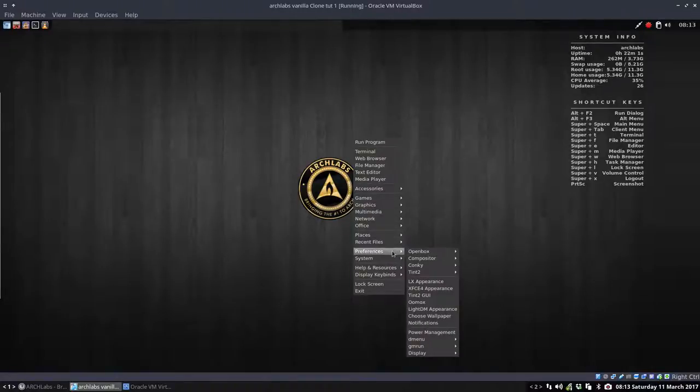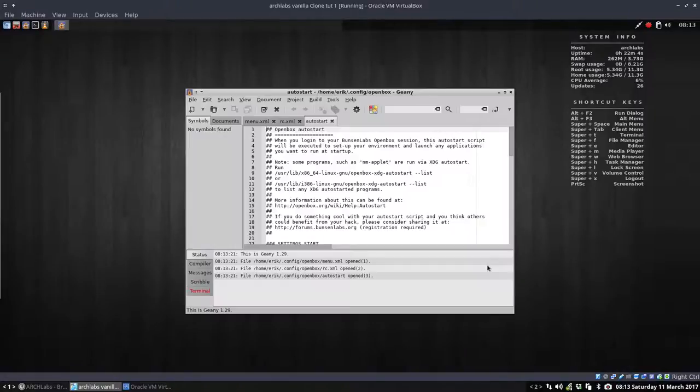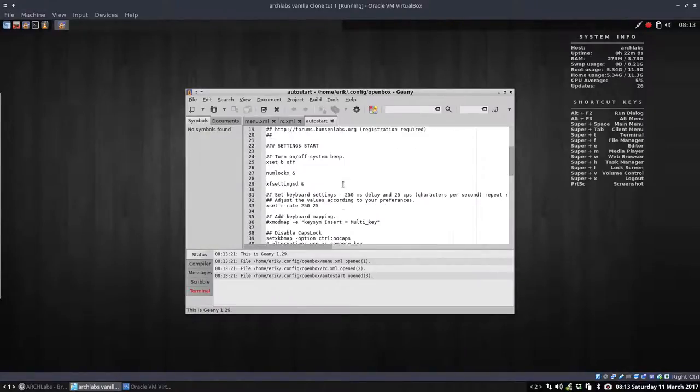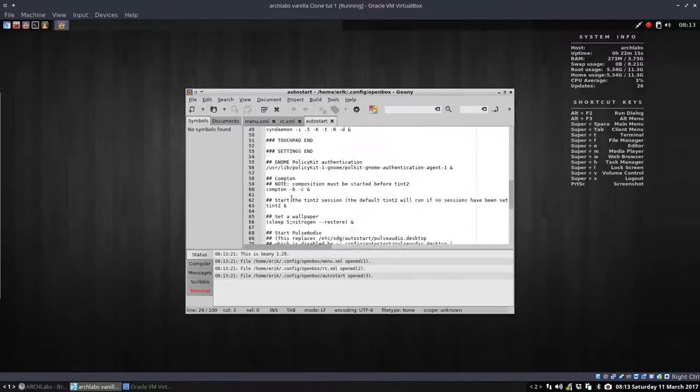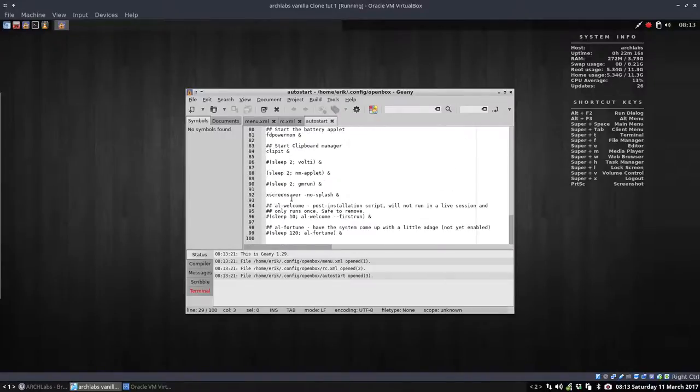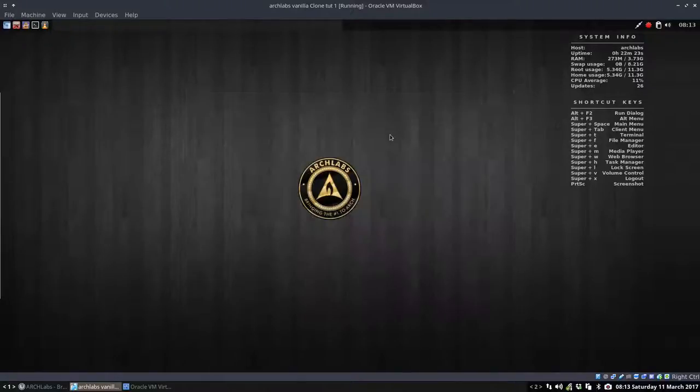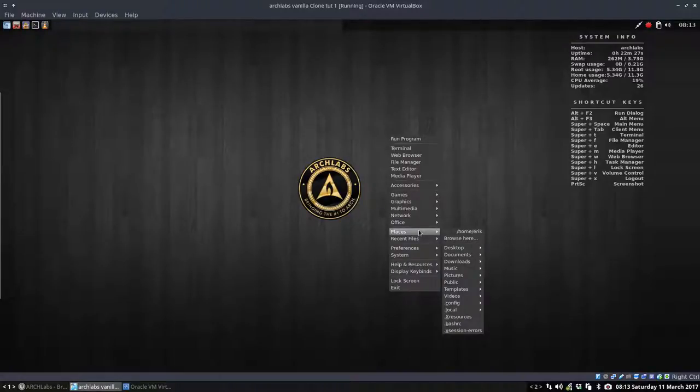What else? Edit Auto Start. What's that? That's a file that's going to start every time you boot. Do you want your numeric lock on or not? Do you want XF Settings Daemon on or not? So all these lines will run. The X-Screen Saver will run. So the startup is as simple as that. It auto starts every application you like.